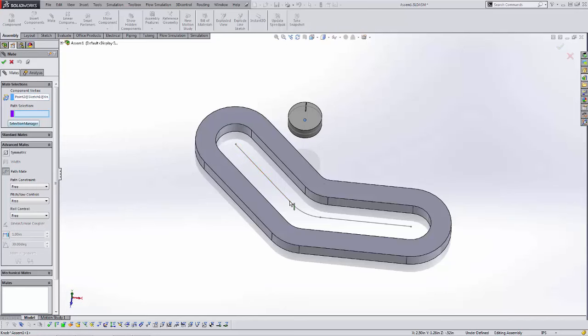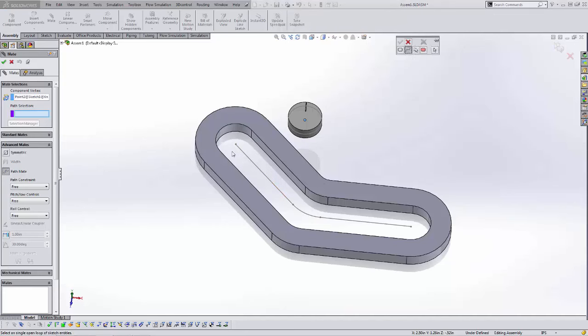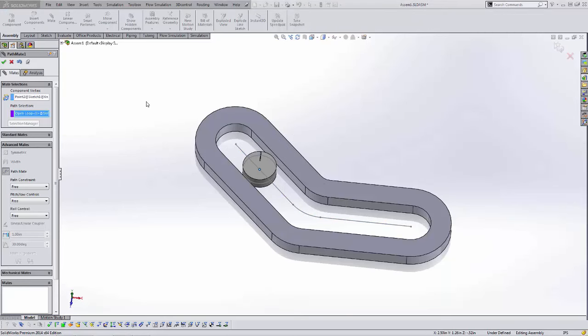Since we have more than one entity, we need to select the Selection Manager. We want Open Loop, hit OK. That's going to constrain itself to the path.